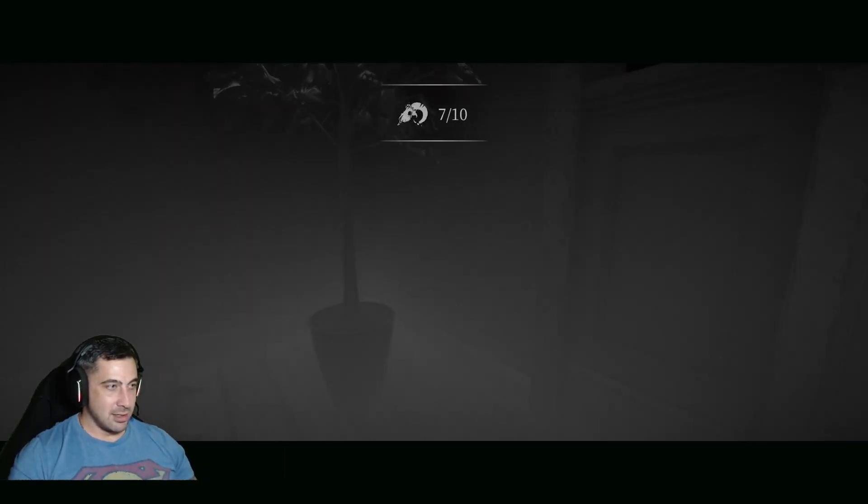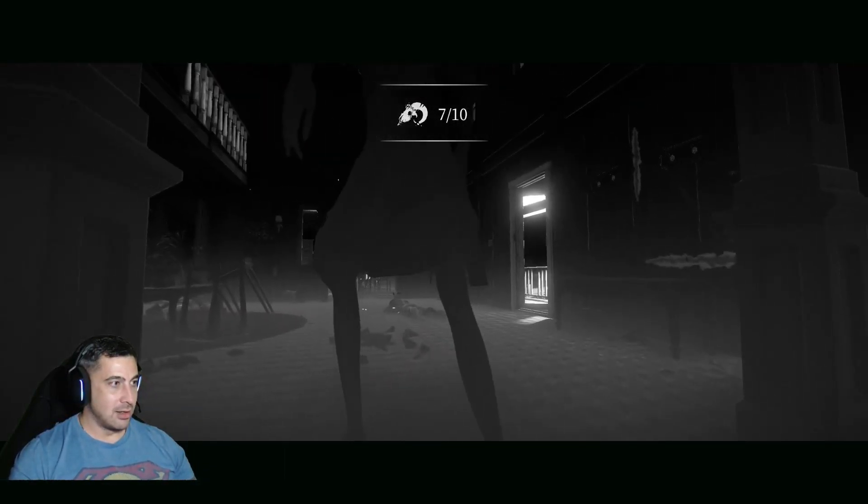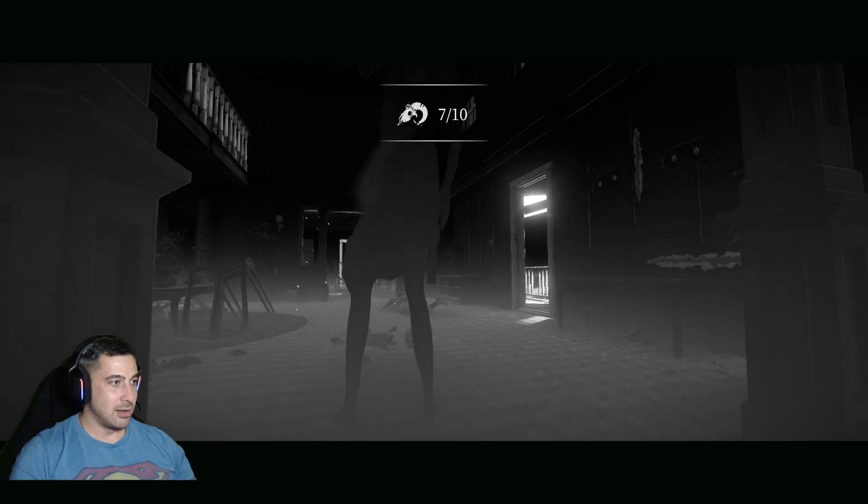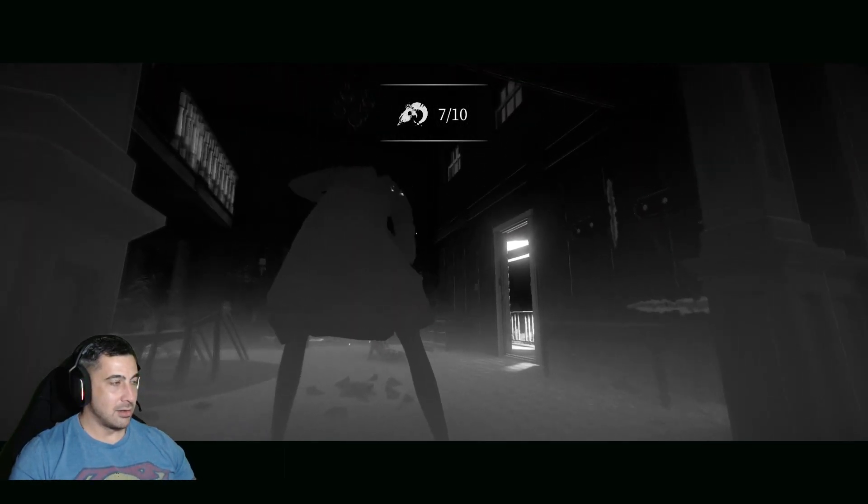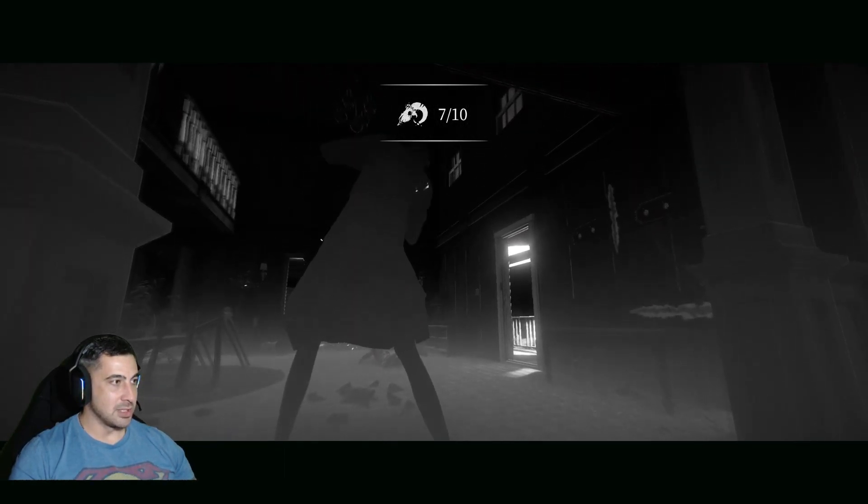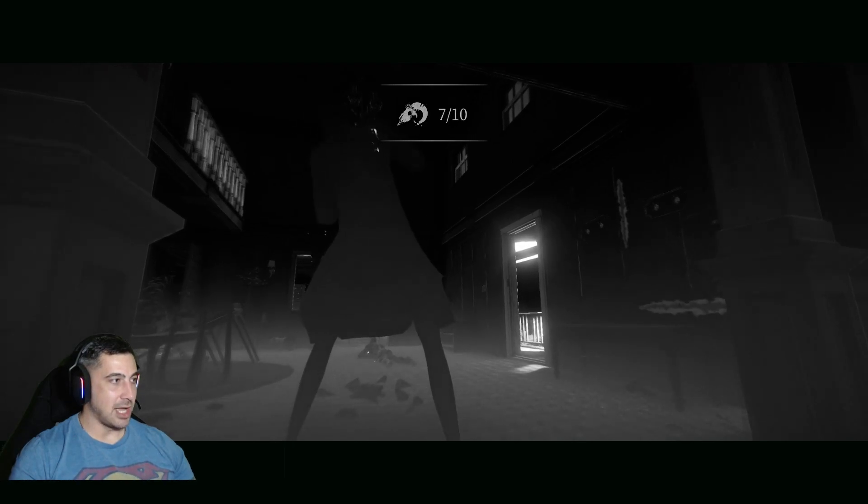Oh here we go! Let's make a run for it, go back to the house before she gets out here. Oh she is pissed, she is out here. No, she's in the house!